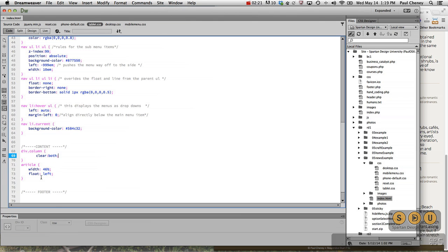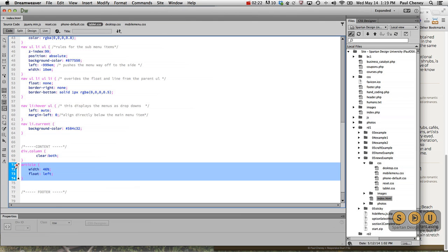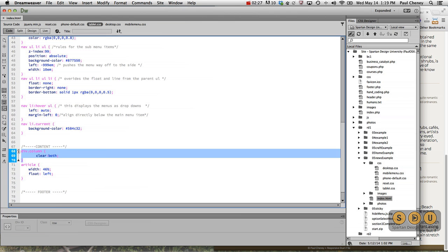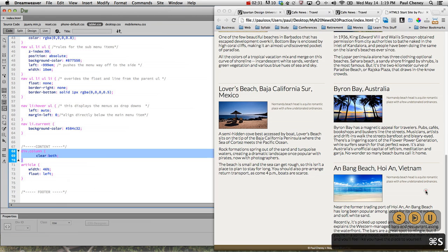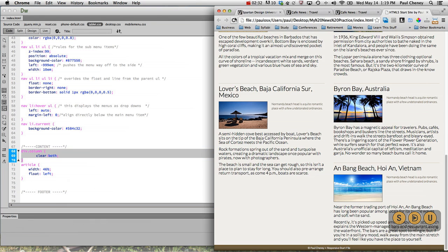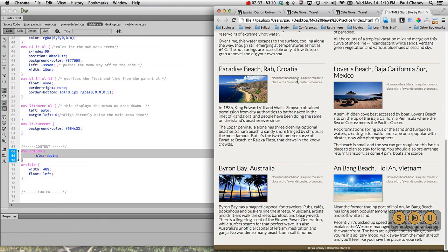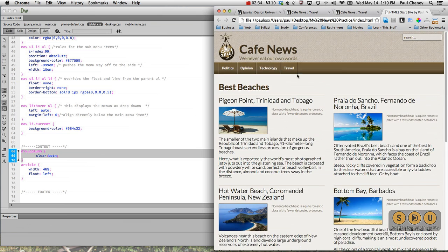That way, regardless of how tall the article, either the left or the right side, the next column will not begin until it's cleared both the articles above it. And now we've got this look right here.